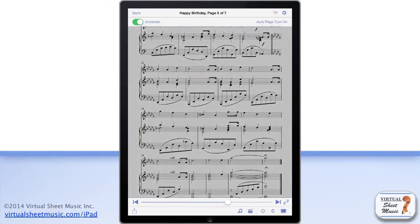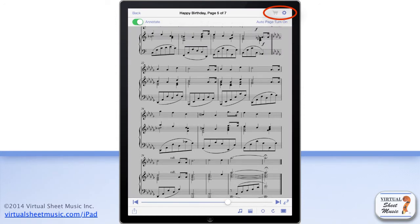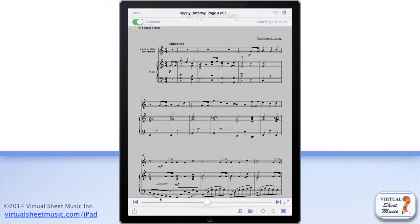When the score tools are displayed, you have access to more functions. At the top left you find the back button, which allows you to exit the score view mode and get back to the item info display. At the top right you find two buttons: the shopping cart button, which for priced items allows you to purchase any item in our catalogue, and the options button, which will be covered in a separate video. At the bottom you find the page slider, which allows you to easily browse the displayed music or jump right to the beginning or to the end of the displayed score.